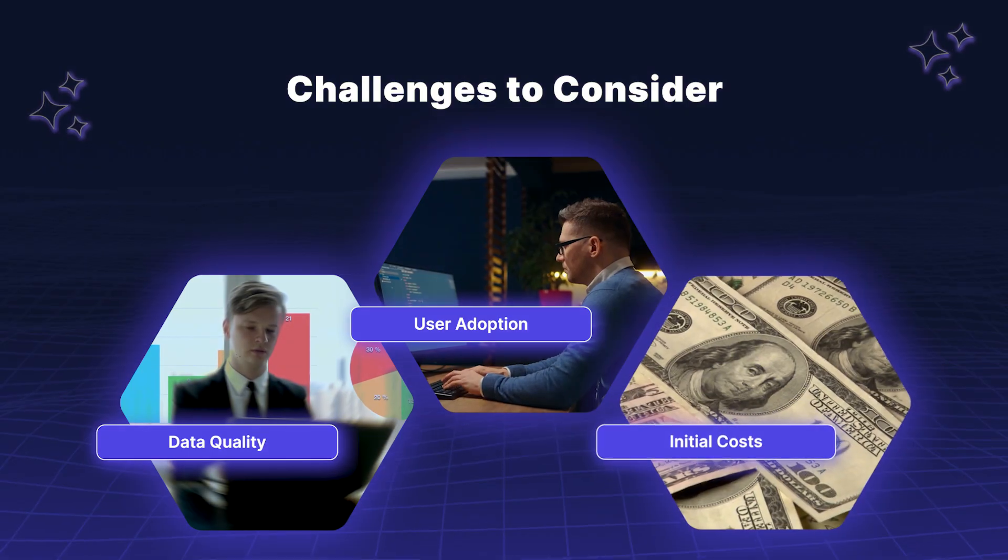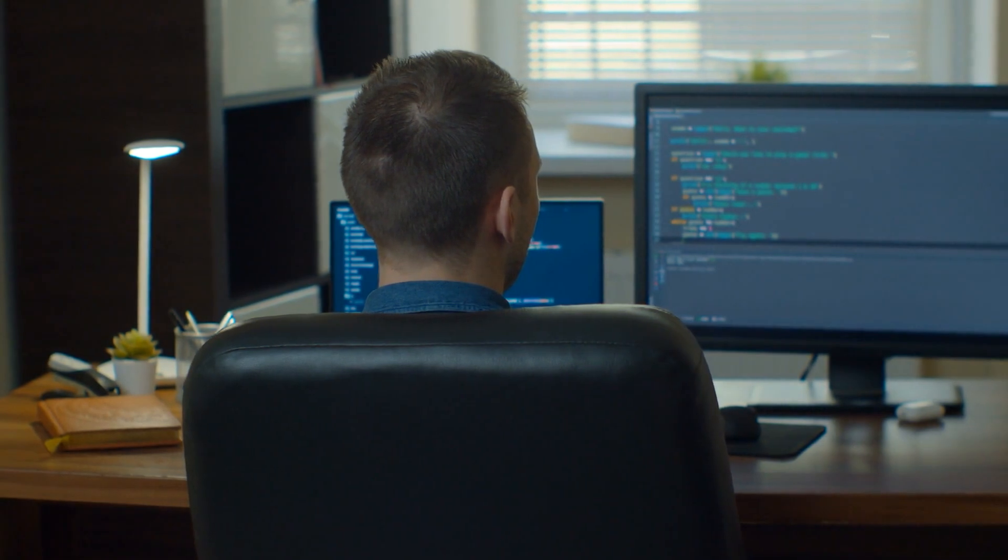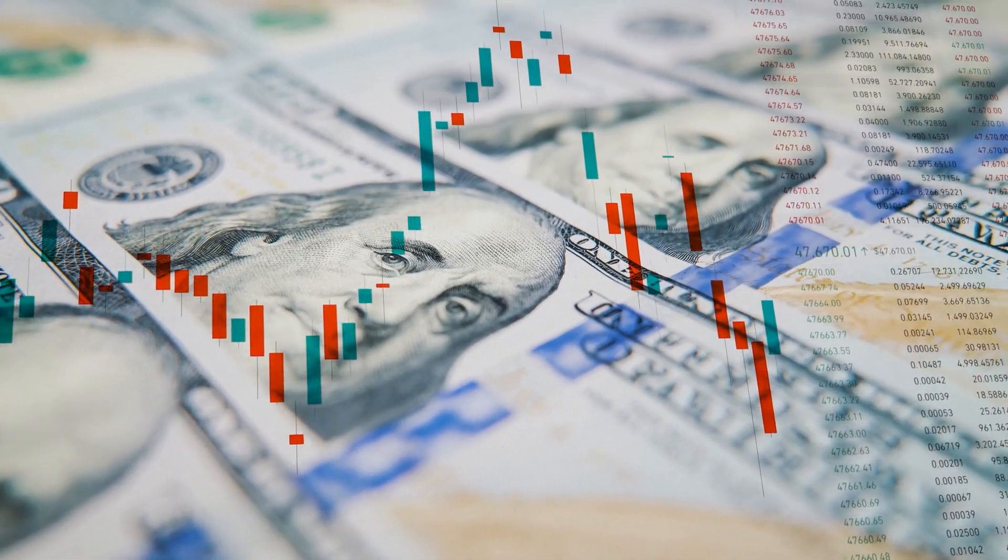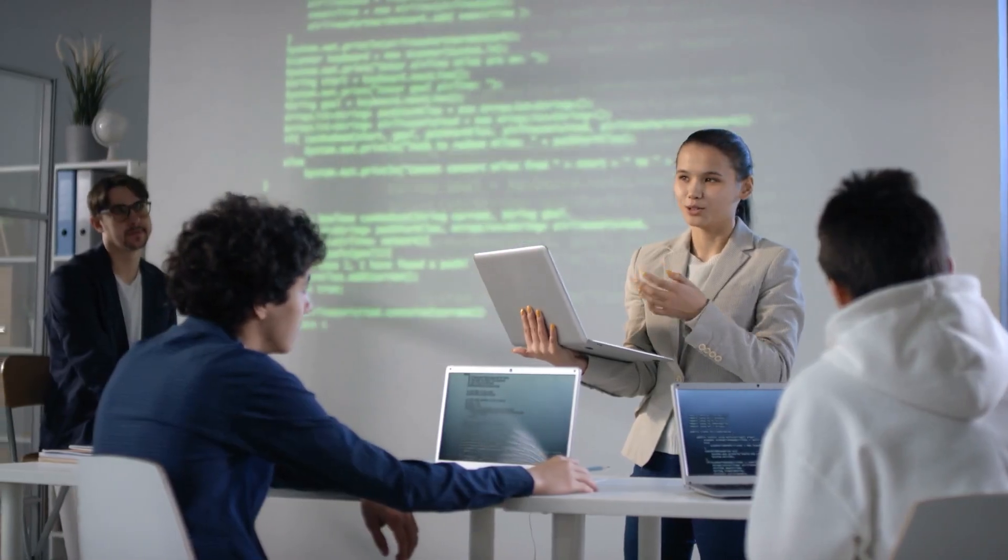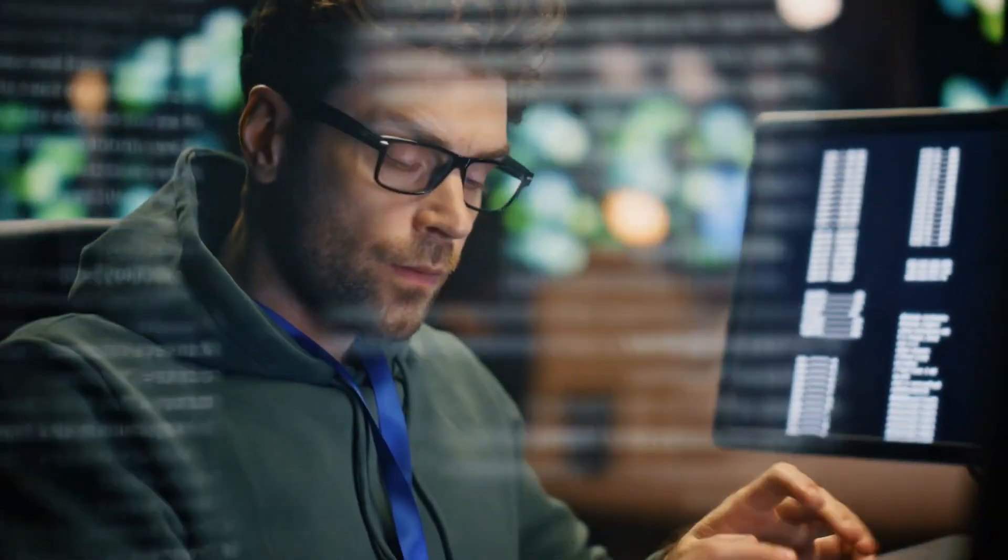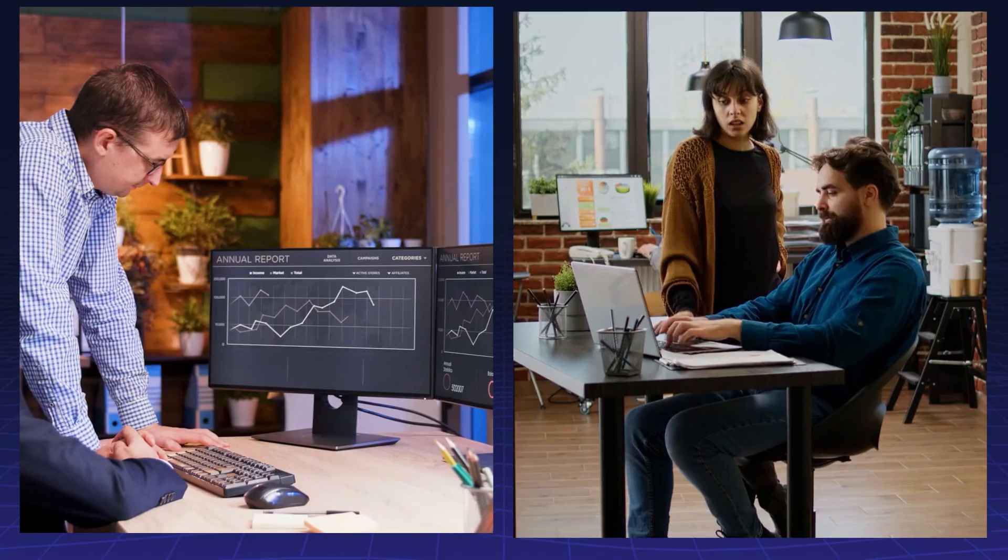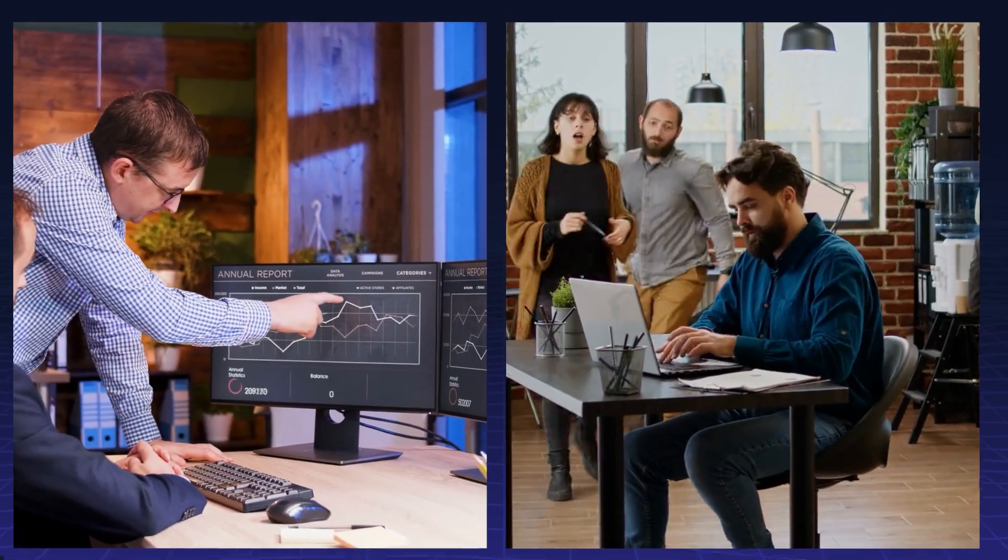Implementing AI may require a significant initial investment in tools and training. However, the long-term benefits often justify the costs by improving efficiency and productivity.